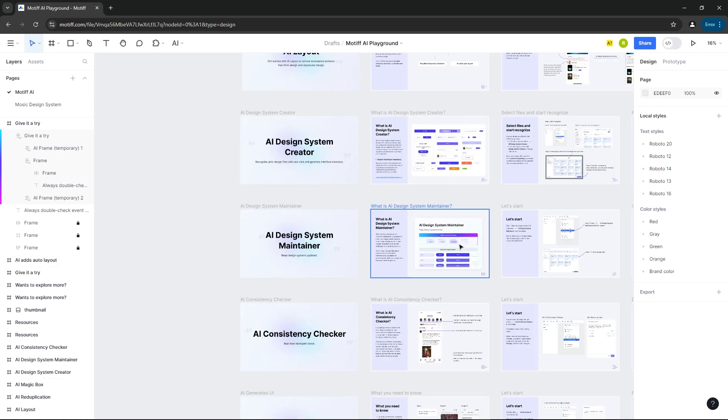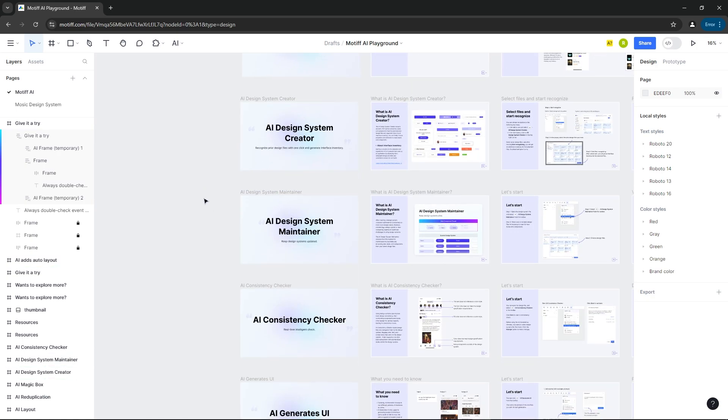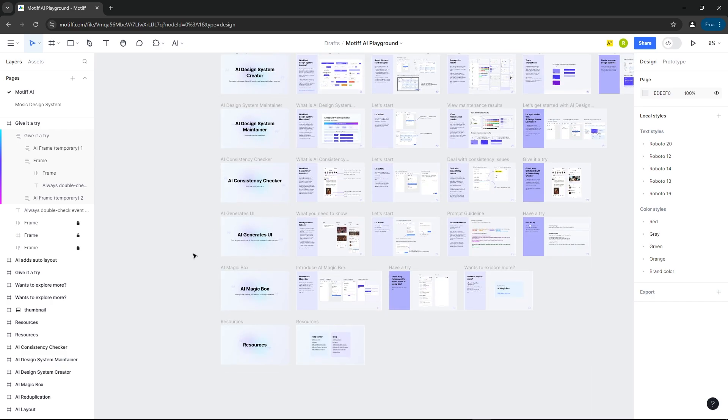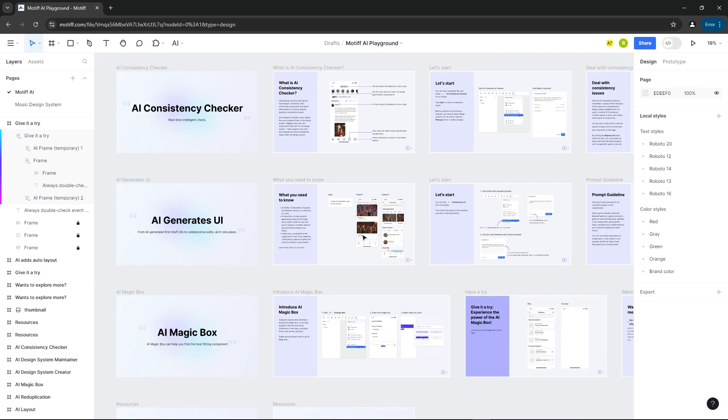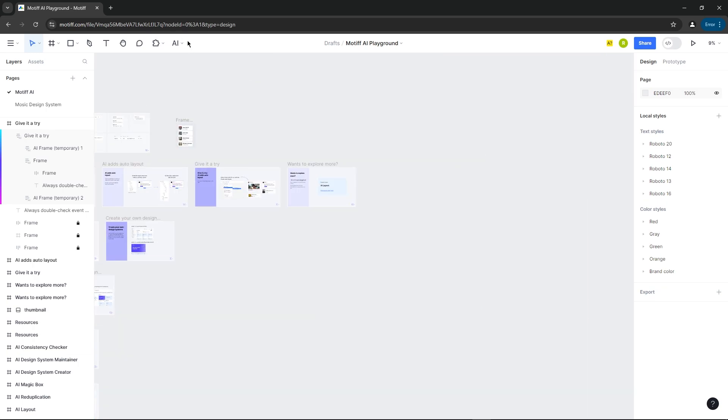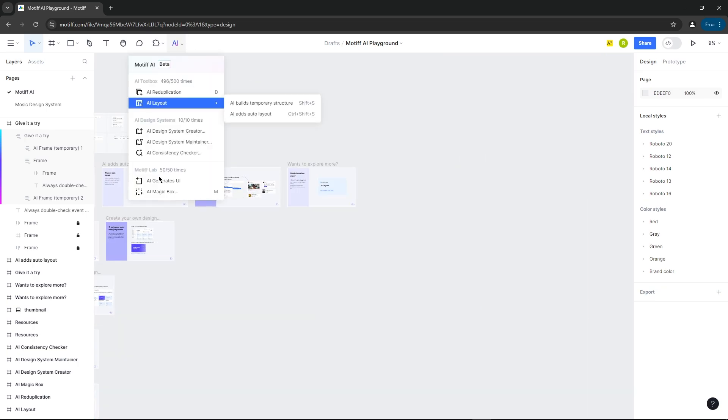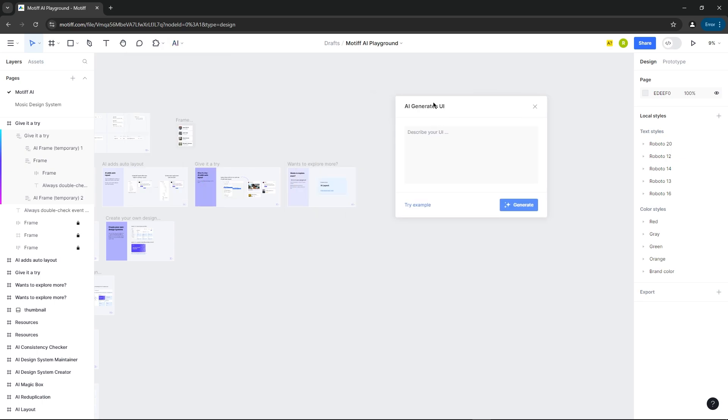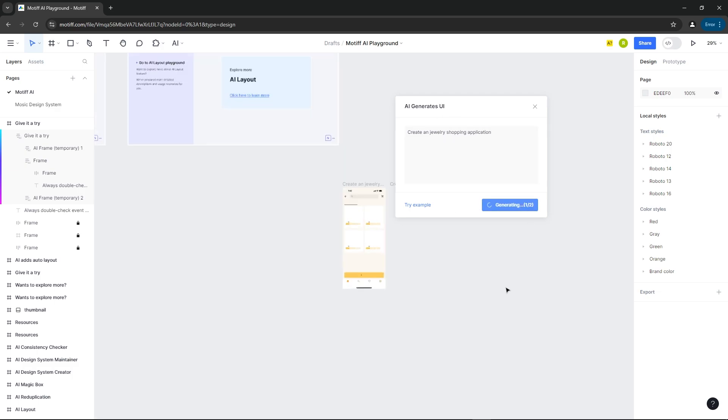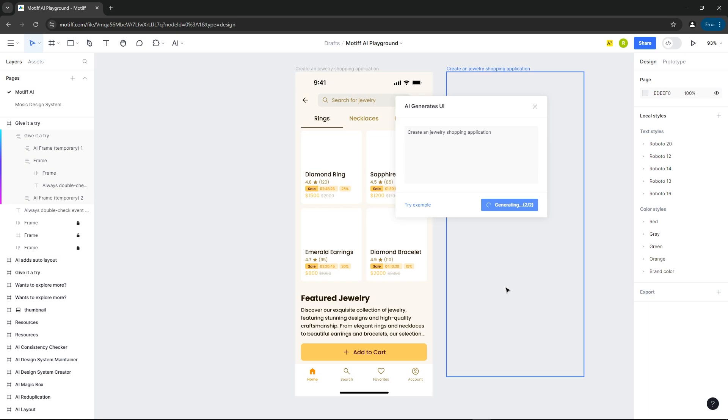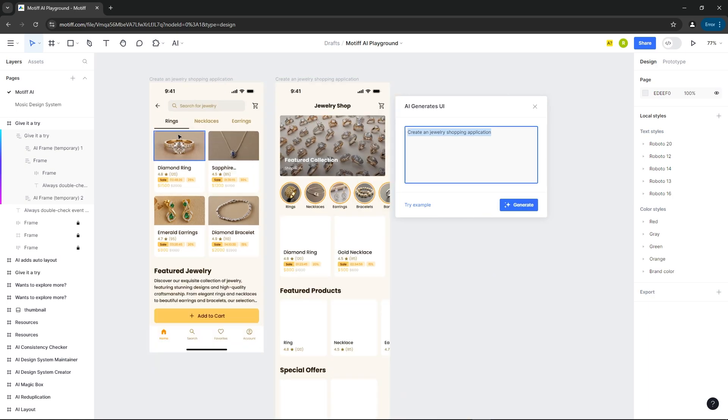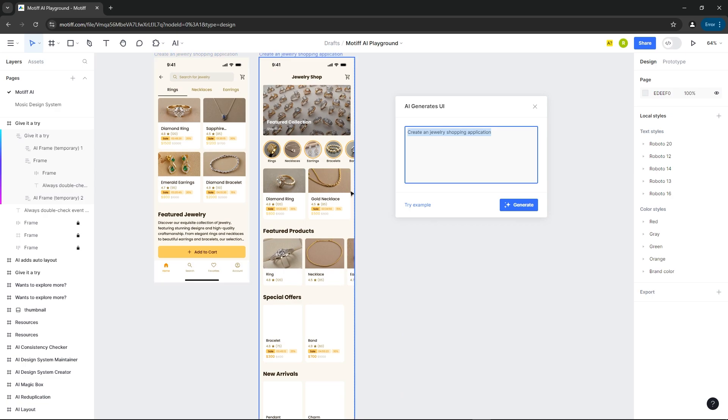Later, I'll show you how to use AI to create a full design system, but for now, let's try the AI Generates UI feature. I'll type in a prompt to generate a UI for a jewelry shopping app. You can see it created a beautiful UI design based on the prompt.